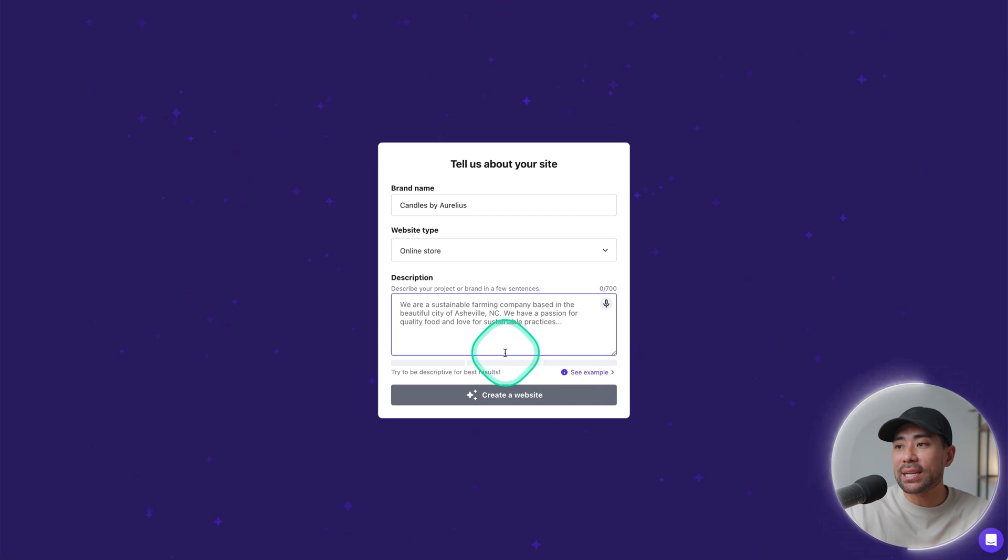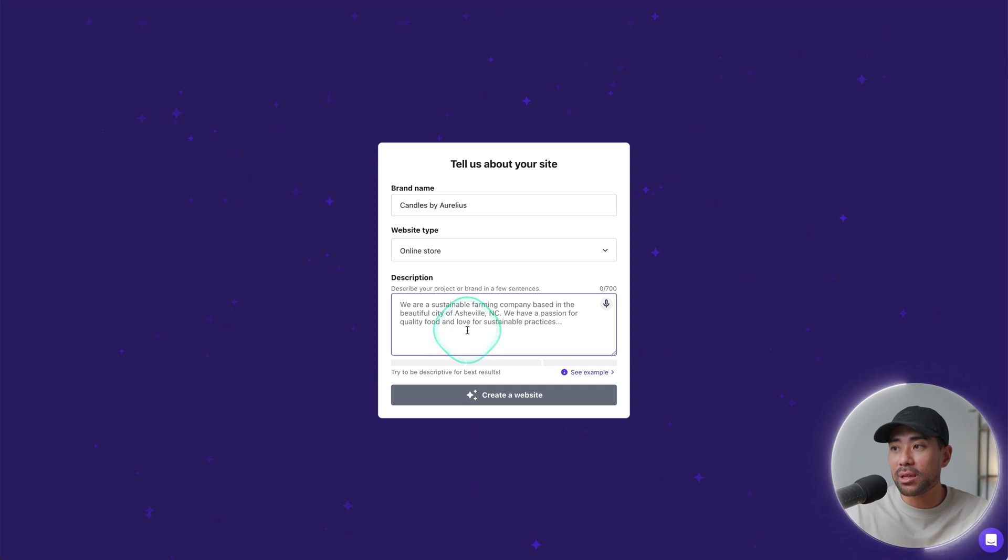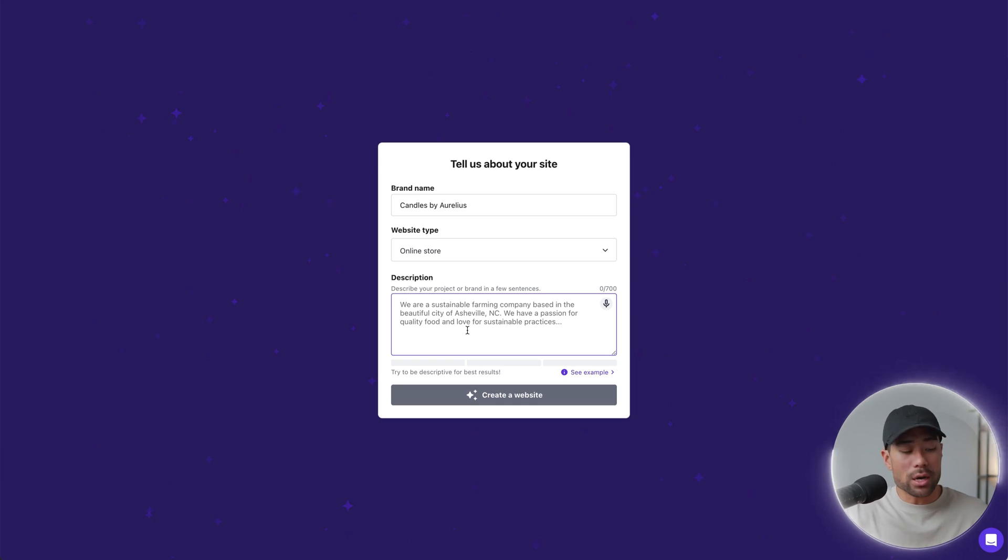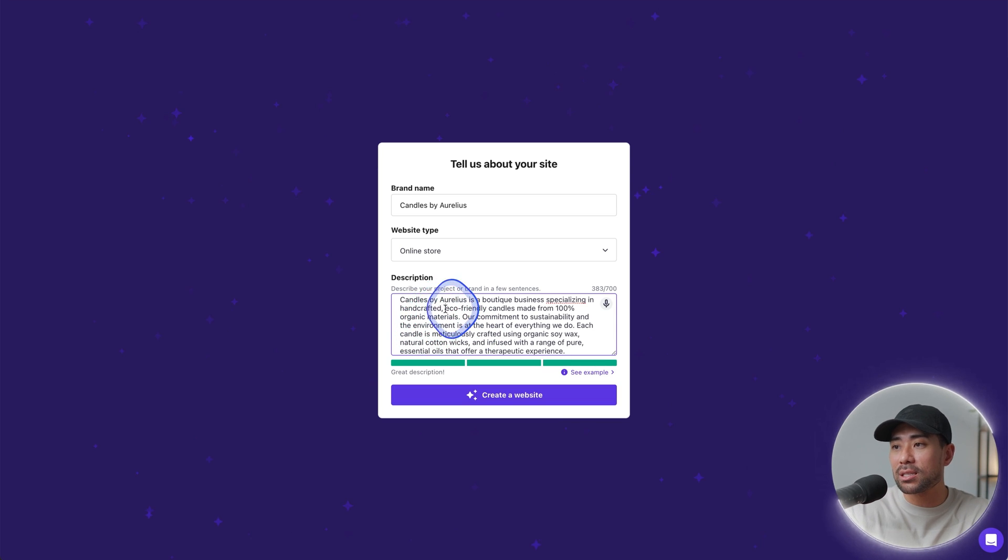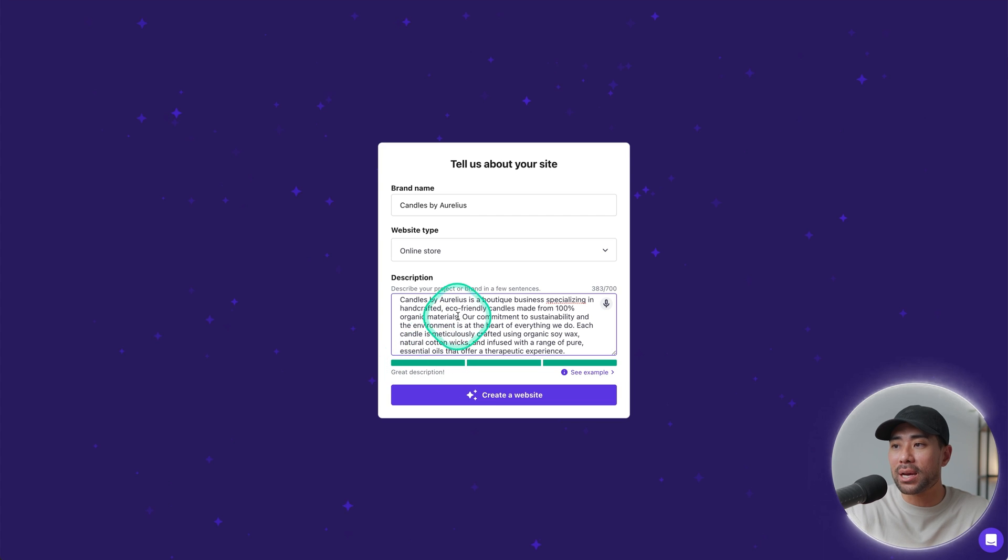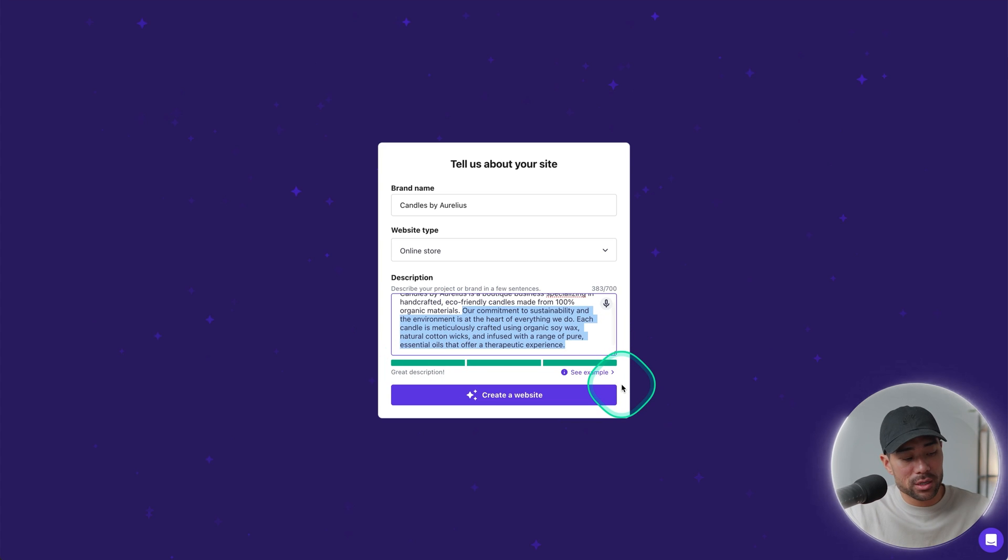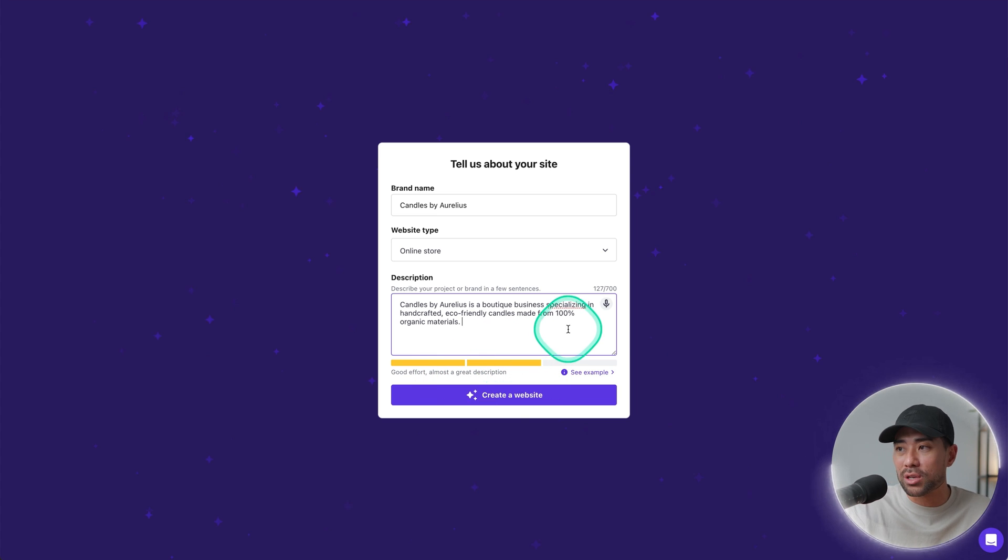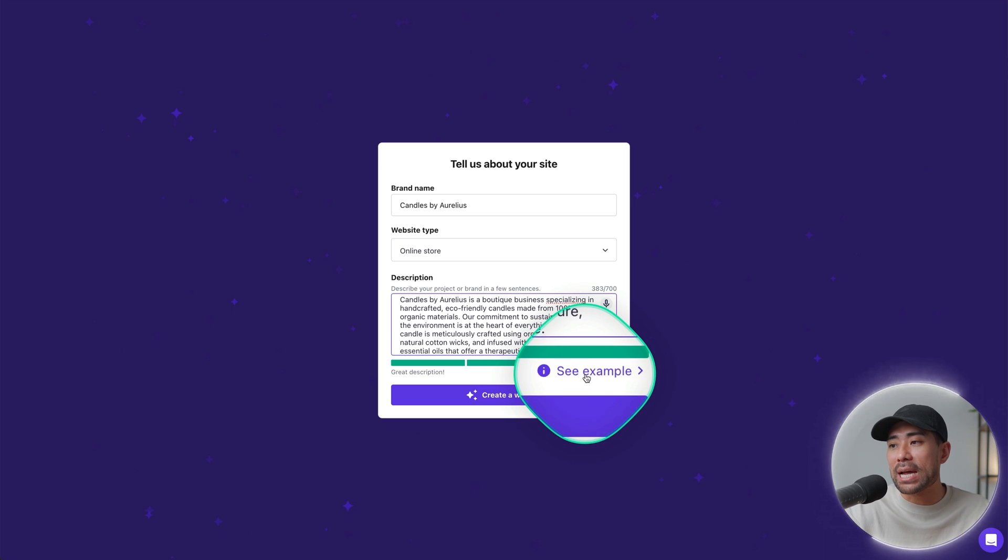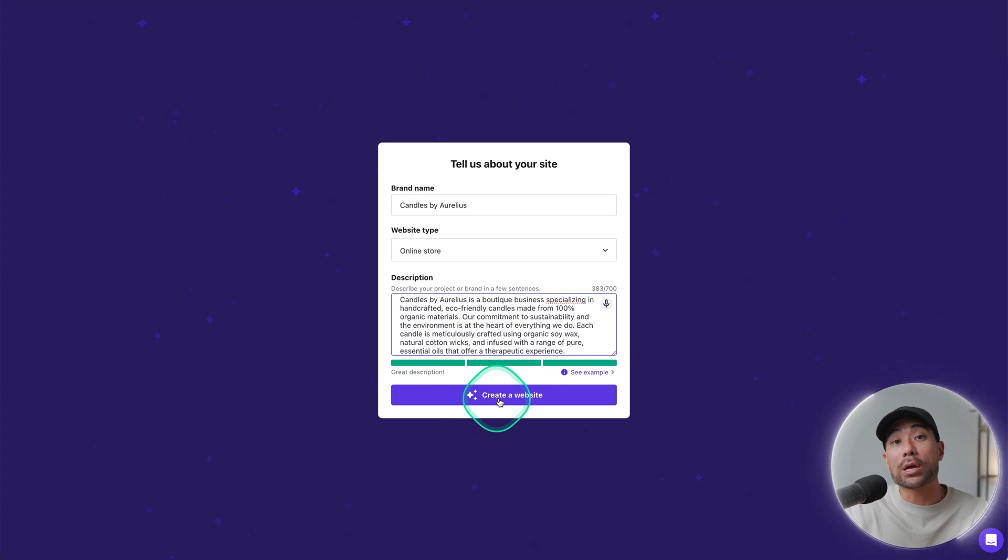Next, what you're going to want to do is fill in a description of your project or brand or business. And the more descriptive you are here, the better because this again will allow and provide the AI with more information. And then it will use your description to provide content on your actual website. So right here, what I'm going to do is enter my description. I've simply copied and pasted this and below you'll see an indicator showing that it's a great description. Obviously, if you are vague, then it'll show that it could be improved or better. So if I take this out, you'll see that great effort, almost a great description. So try and write a bit more. You're given up to 700 characters anyway. Otherwise, if you need any assistance, click on see example, but I simply generated this using chat GPT. Let's go ahead and create our website.